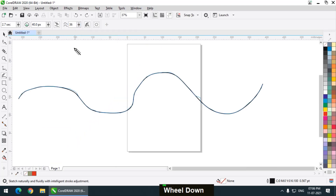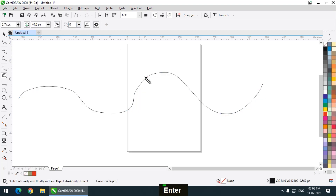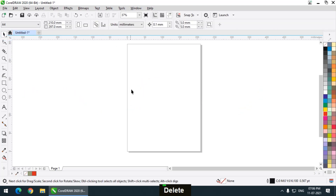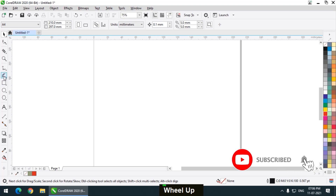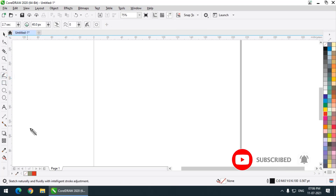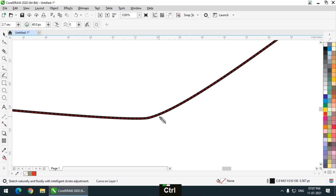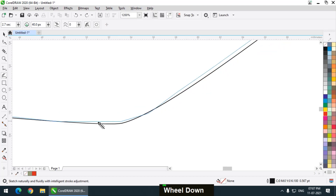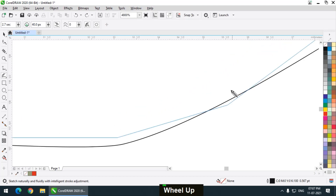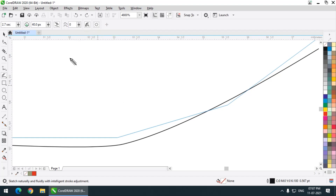Let's see what will happen if I keep it to 0 — the smoothing level will be minimum or nothing. If I draw a line again, as you can see this is pretty much similar to the blue line. This is the stroke that I drew, and this black line is the final output result.